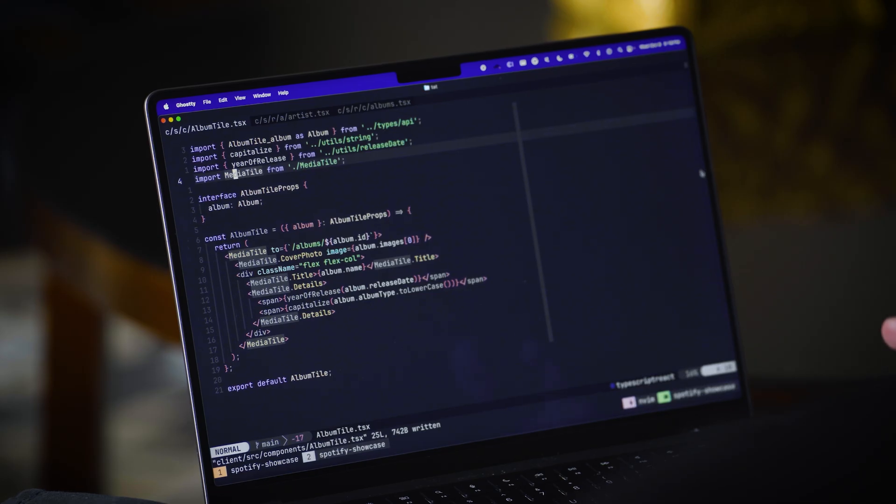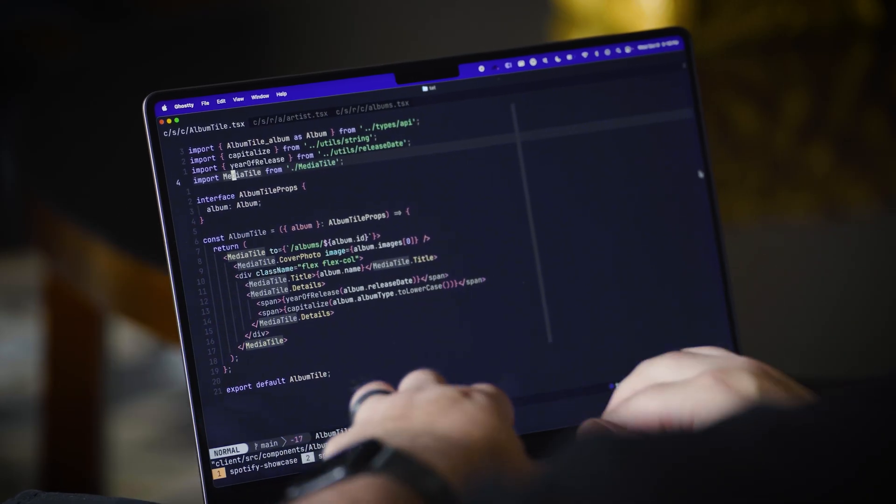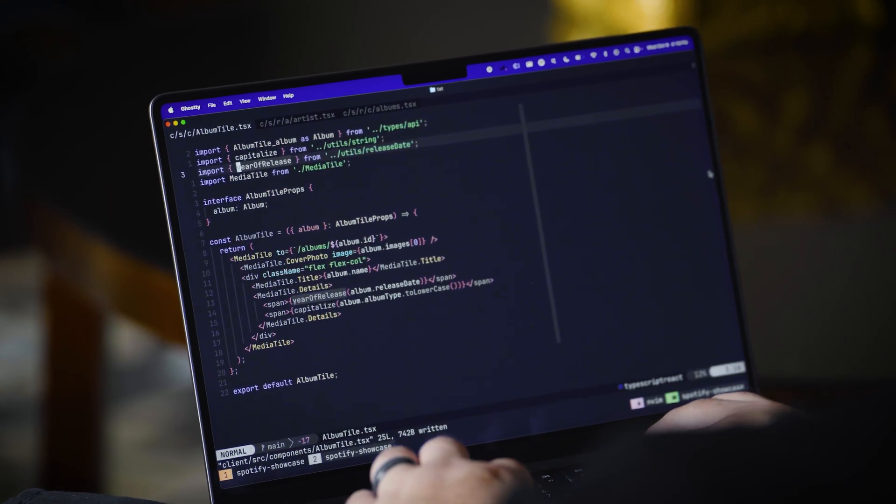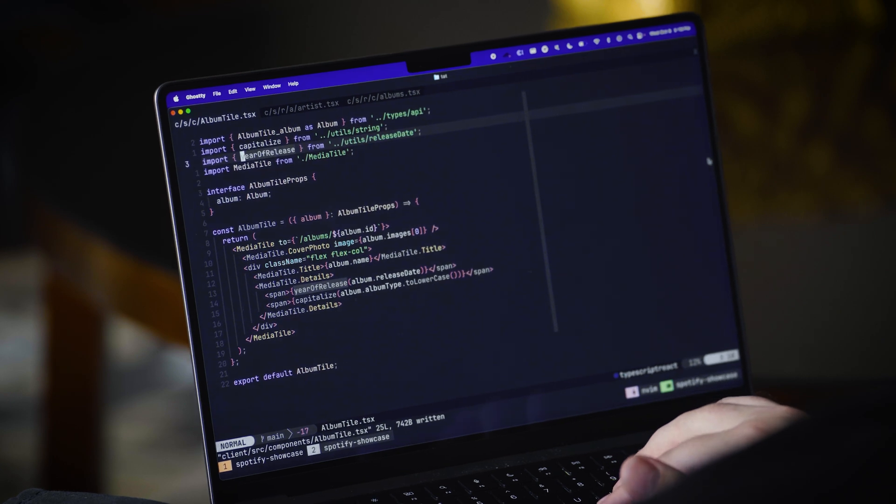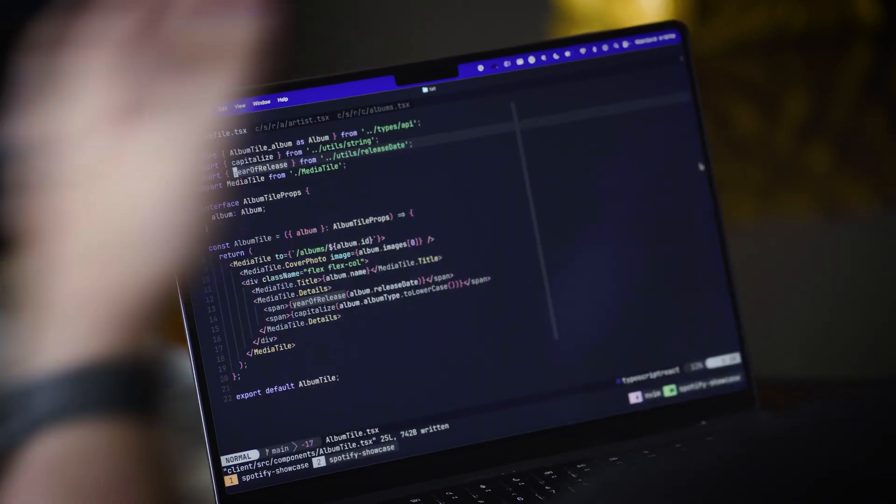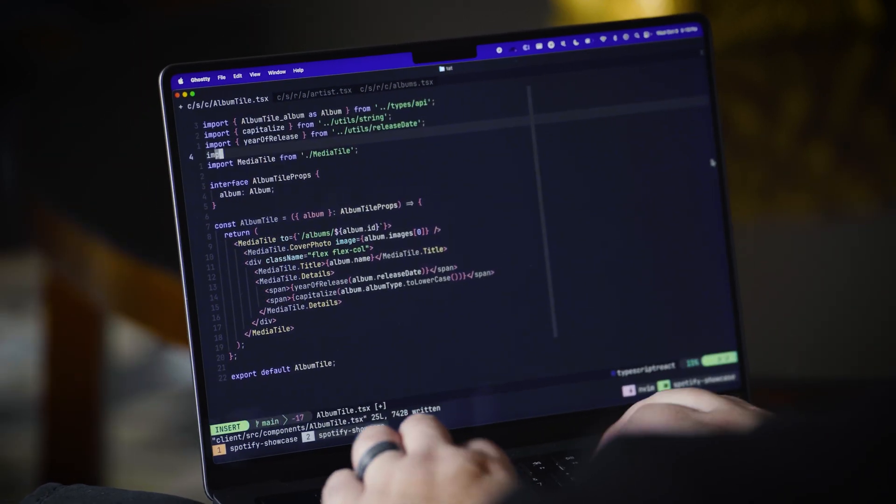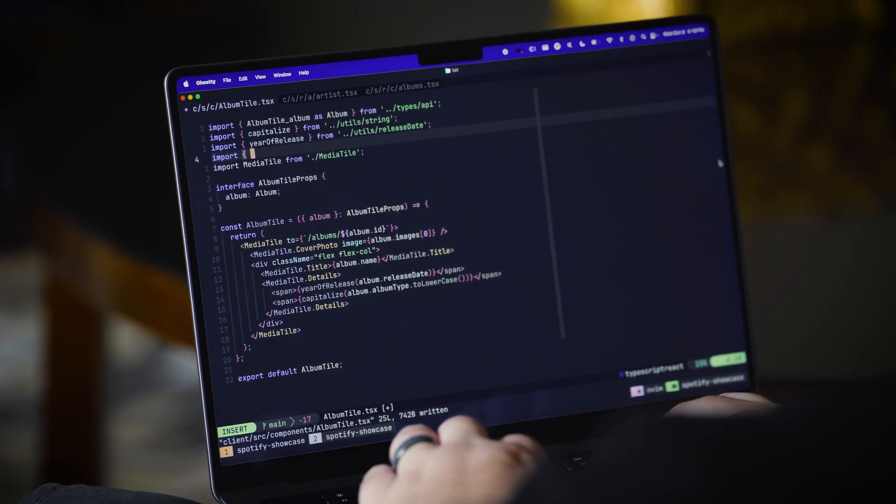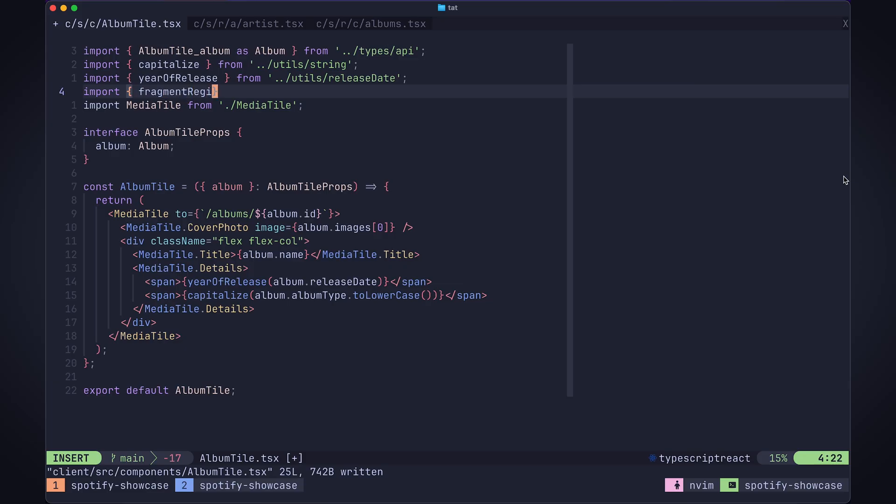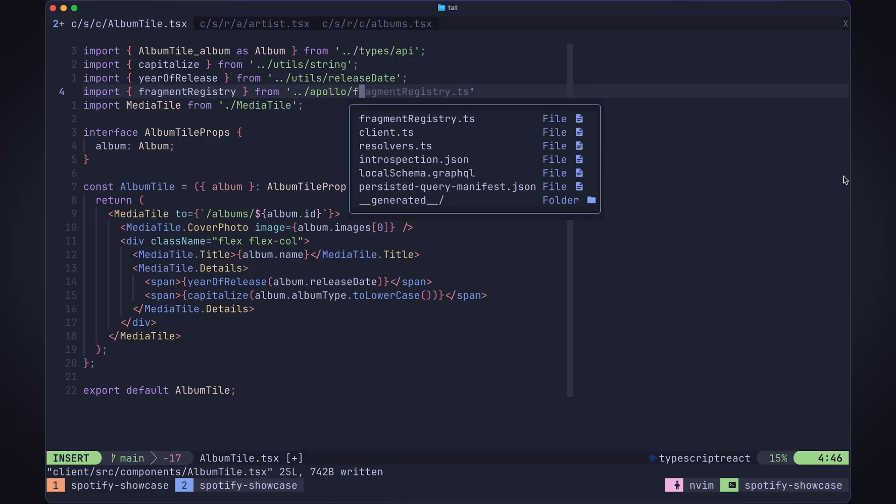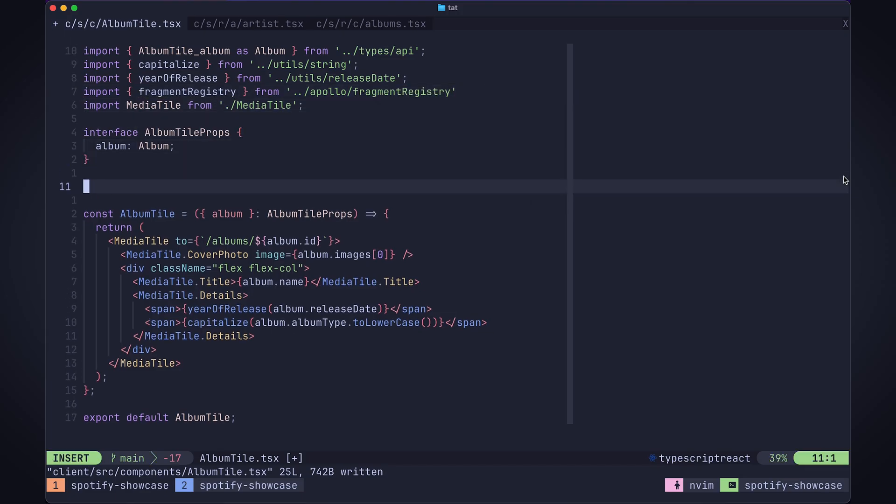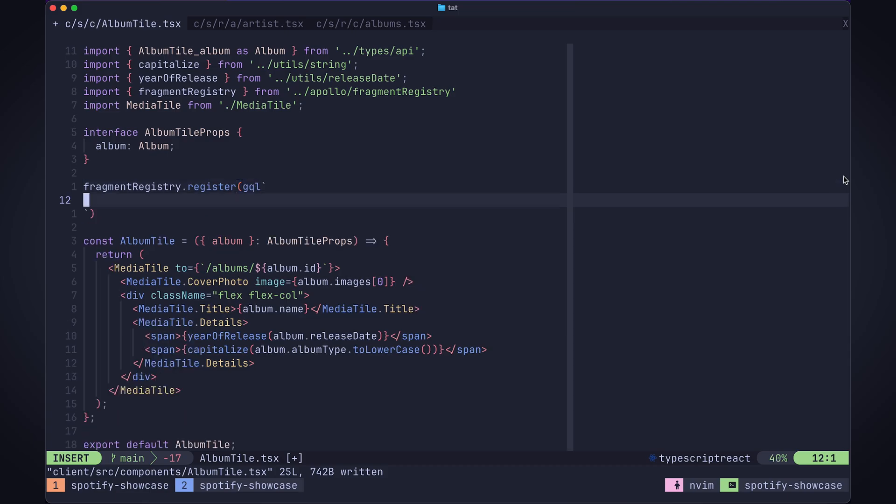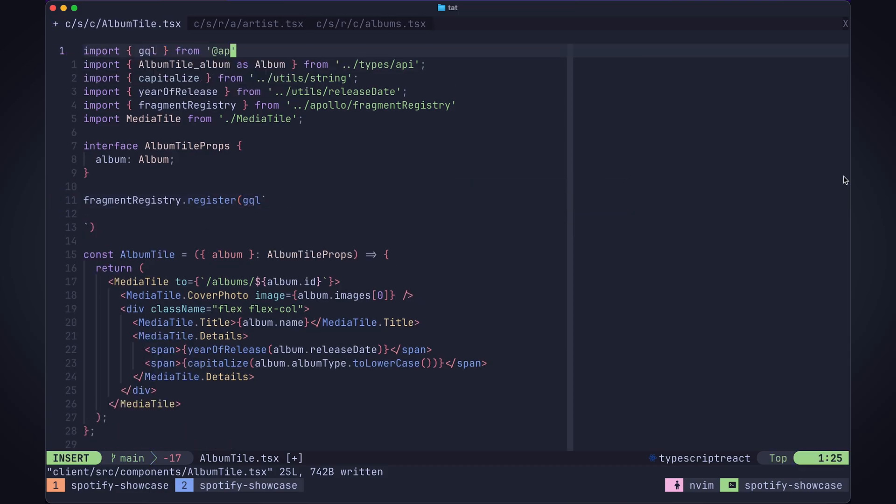But let's see if we can do a little bit better. I'm going to actually use fragments to drive the data requirements for this component instead. This lets me register a fragment by name so I can reference it in other queries without actually having to import the fragment definition. So let's go ahead and do that now. Import fragment registry from the location where I export it, and then we're going to register a fragment here. I'm going to use the GQL tag from Apollo Client.